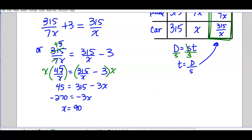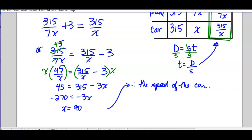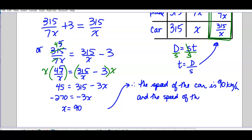Solving gives the speed of the car. Substituting back: x is the speed of the car and 7x is the speed of the plane. Therefore the speed of the car is 90 kilometers per hour and the speed of the plane is 630 kilometers per hour.